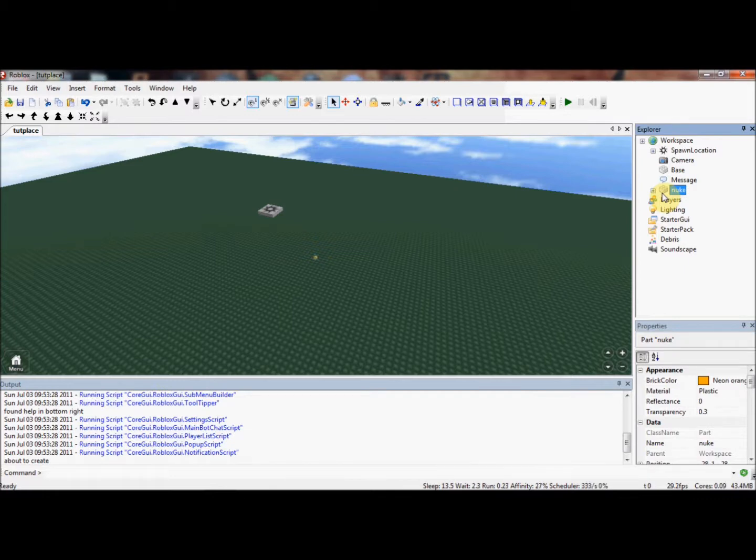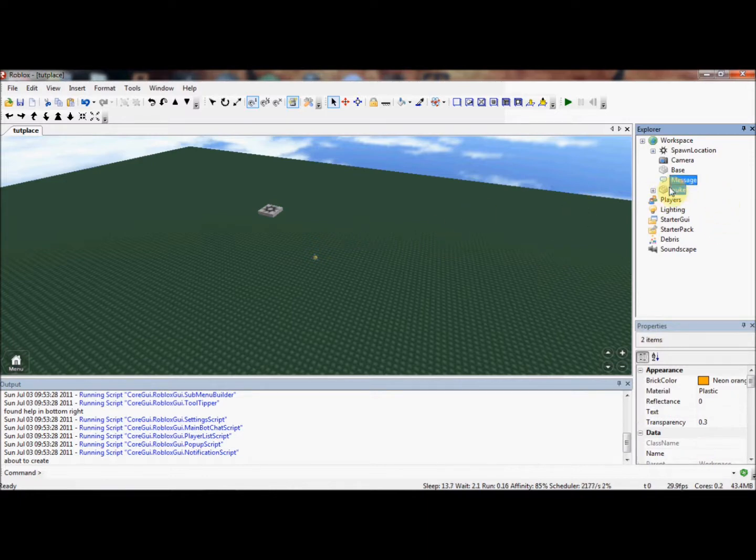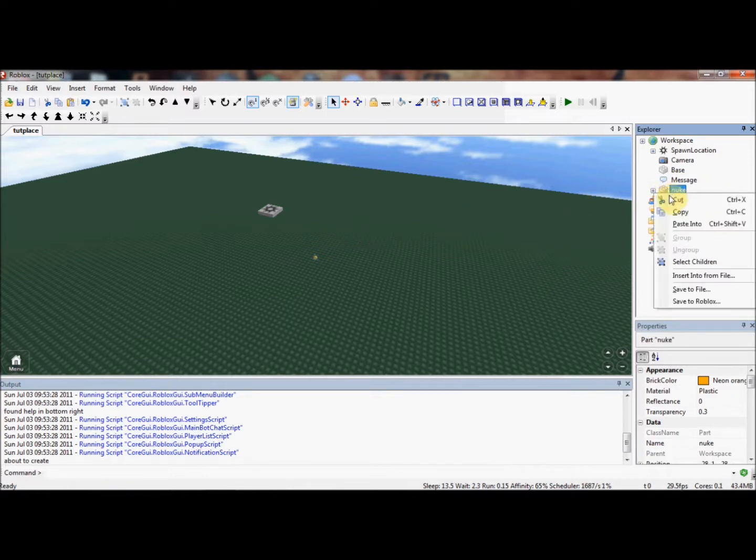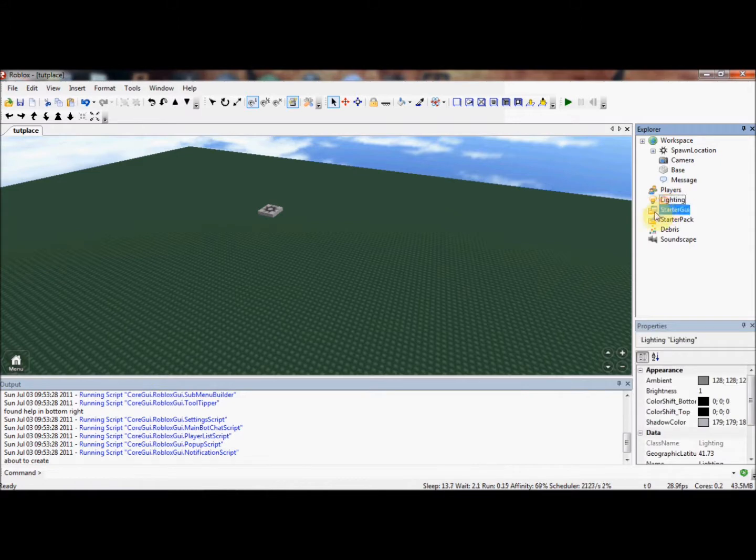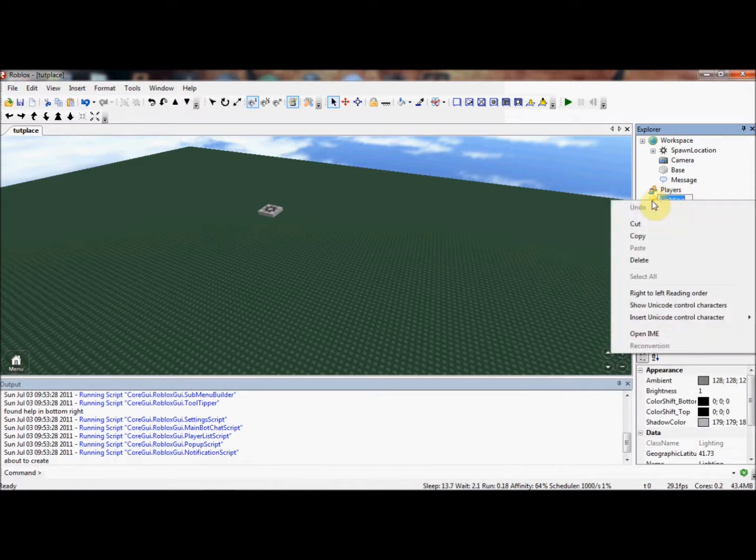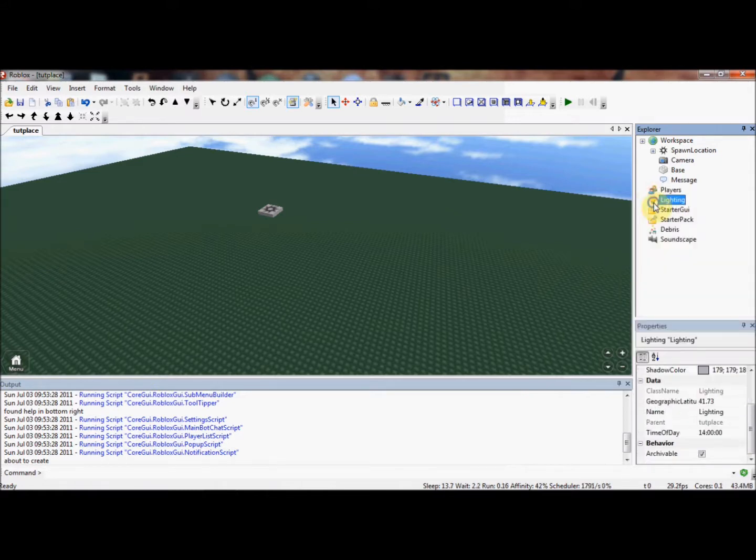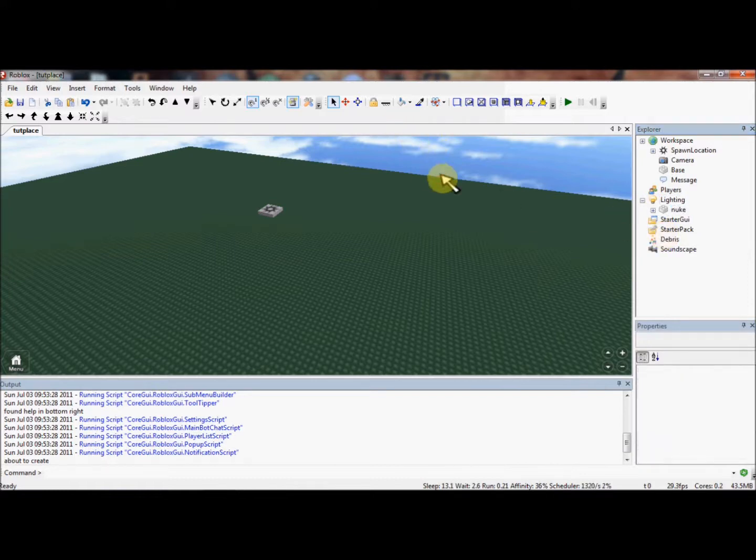For now, I'm just going to move the nuke into lighting. Lighting is a place where no scripts run, you can't see any objects. It's a good place for storing maps and stuff, or weapons that you want to give to people that you don't want to be in the game all the time. I'm going to cut it by pressing Ctrl X, and to paste it, I'm going to click on Lighting, right-click, and press Paste Into.